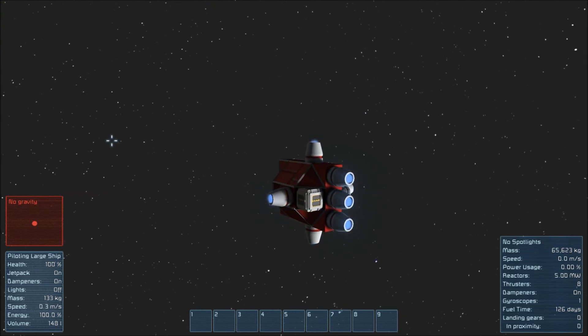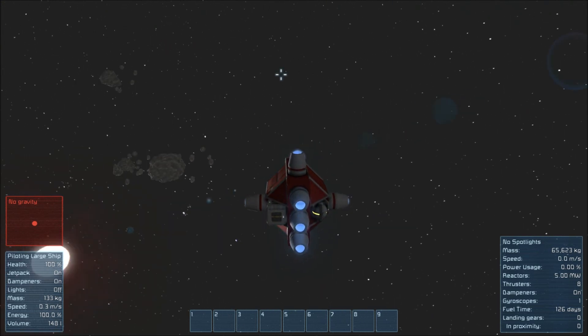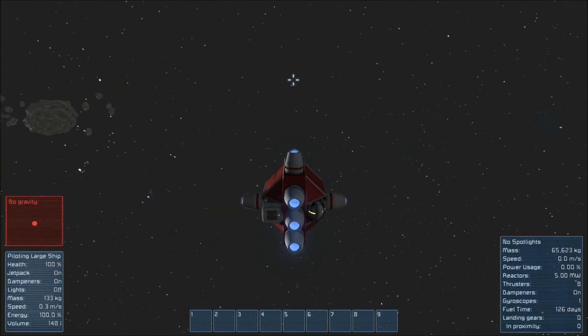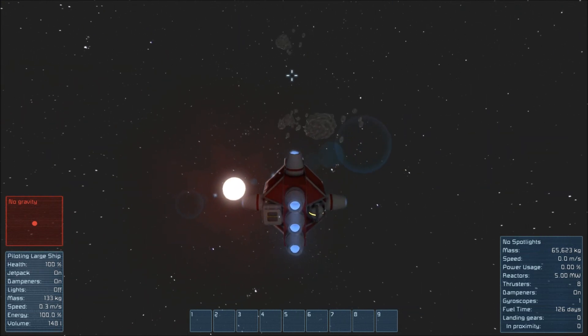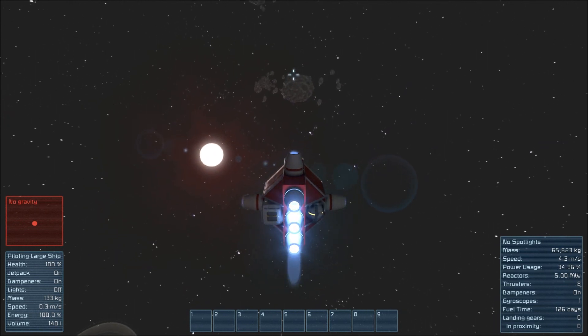Congratulations! You have created your own respawn ship. Now fly around and have fun with it.